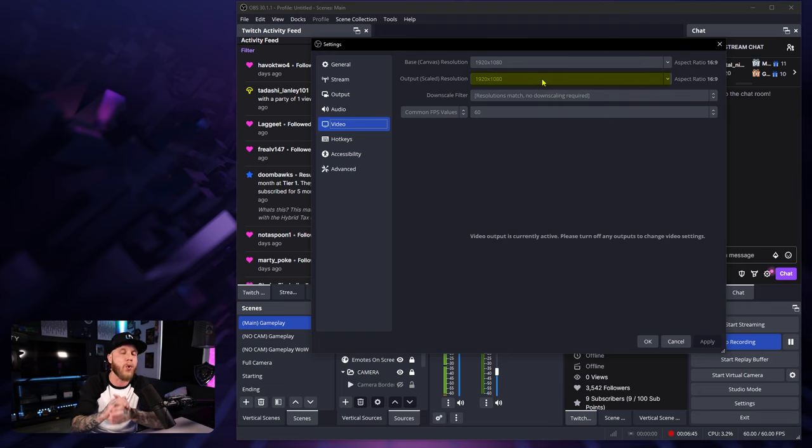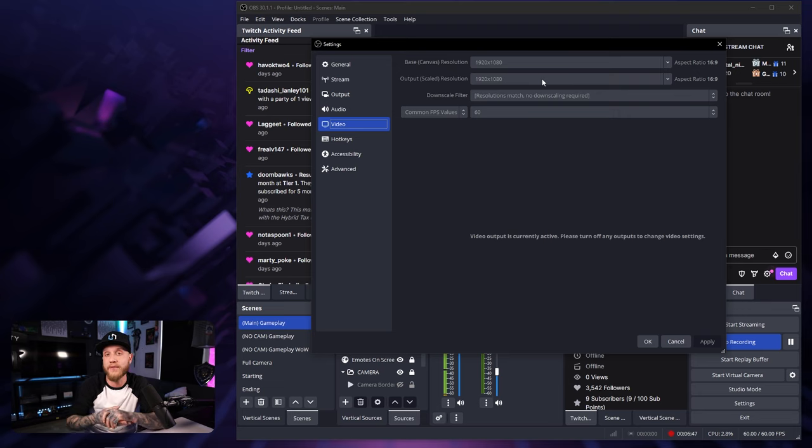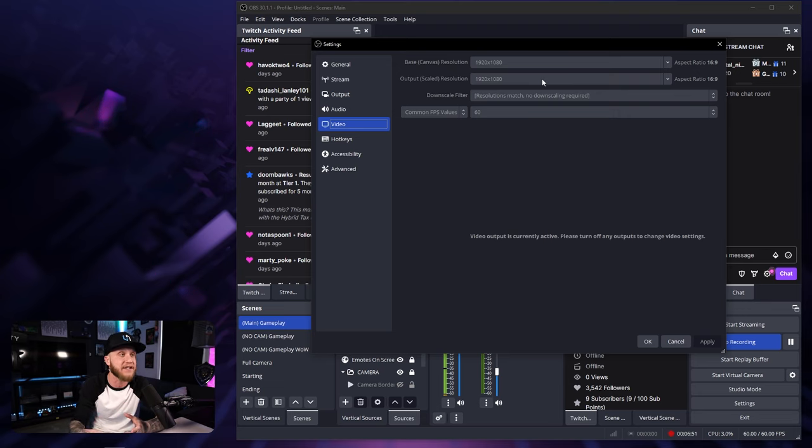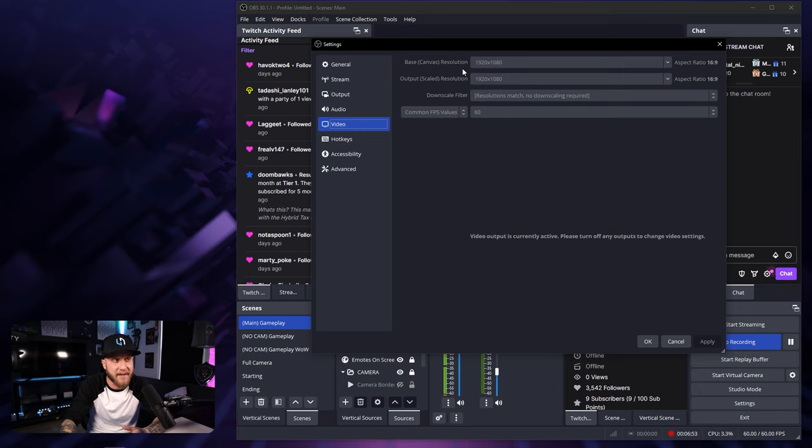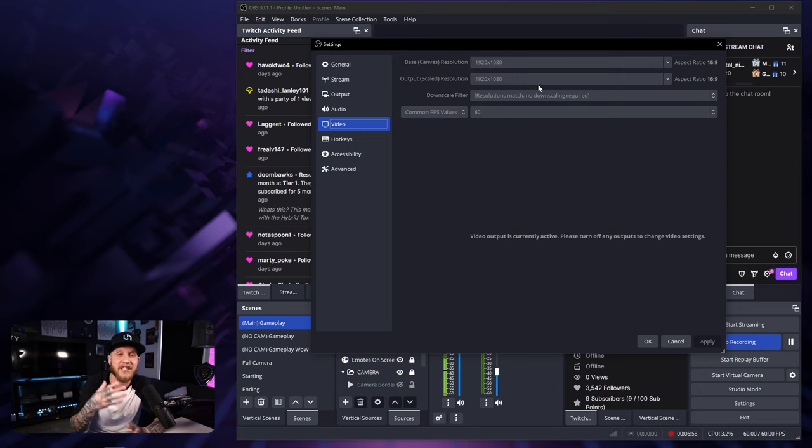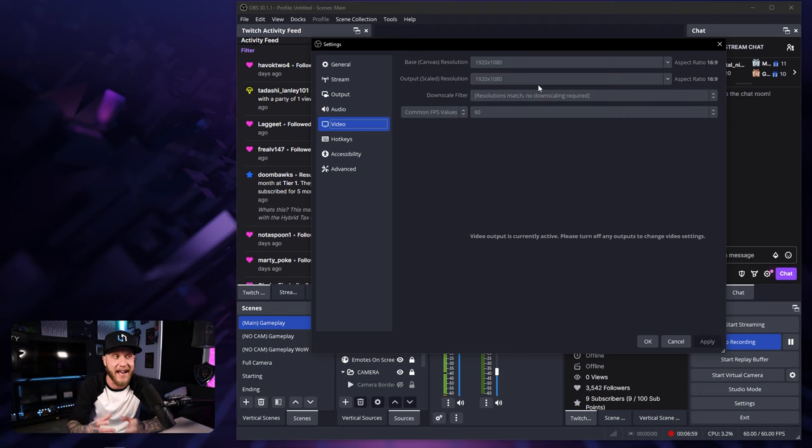Your output scaled resolution, this is going to be what you want the video saved as. So if you're gaming in 2K, but you want to record in 1080p 60fps, you're going to set this base canvas resolution to your 2K resolution. And then the output scaled resolution is going to be 1920 by 1080.